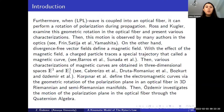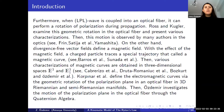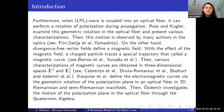When a linearly polarized light wave is coupled into an optical fiber, it can perform a rotation of polarization during propagation. Ross and Popławski examined this geometric rotation in the optical fiber and presented some characterizations. This motion has since been observed by many authors in various areas.